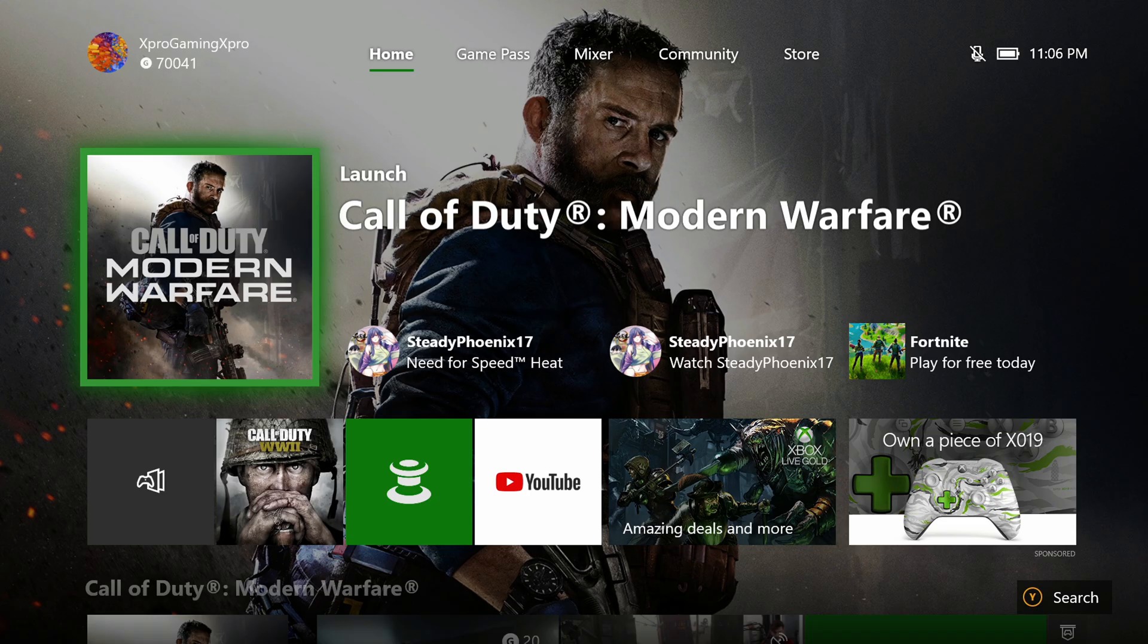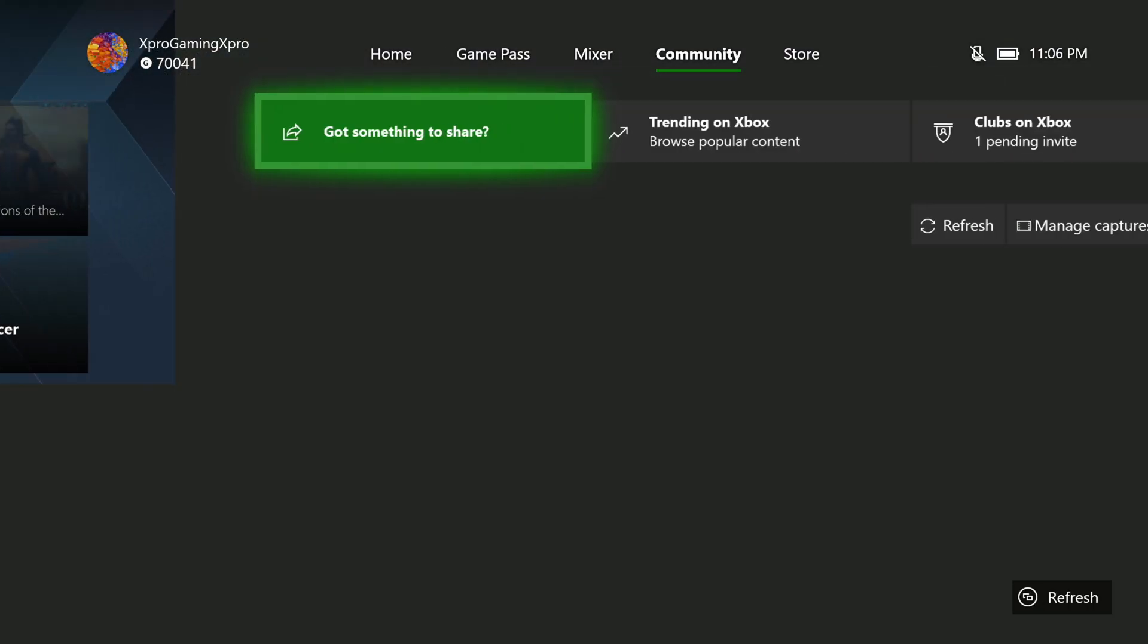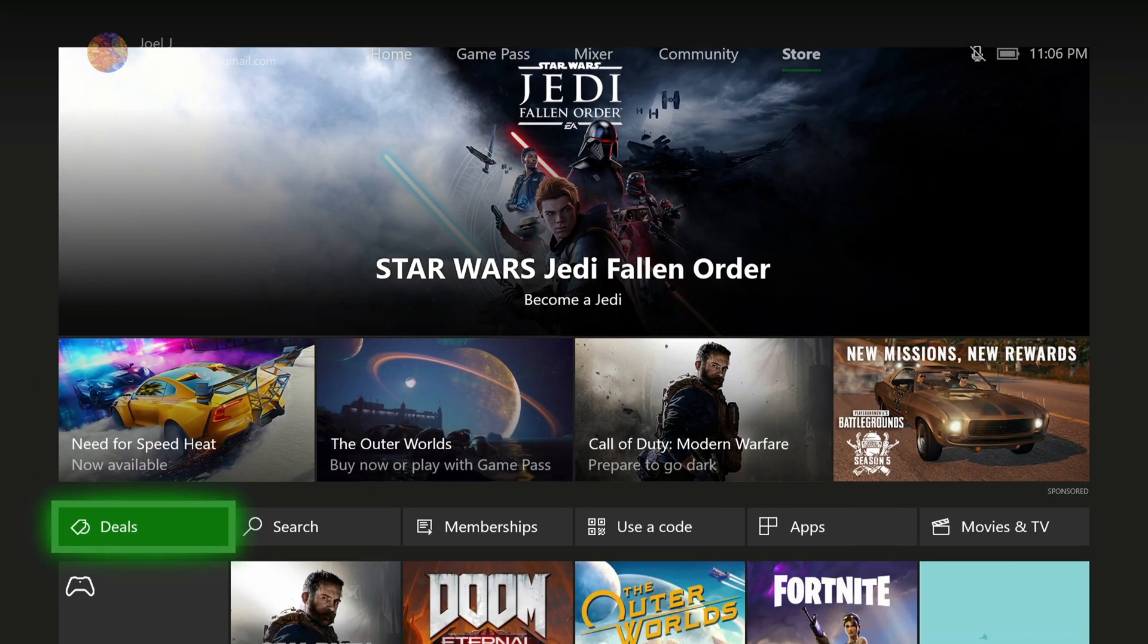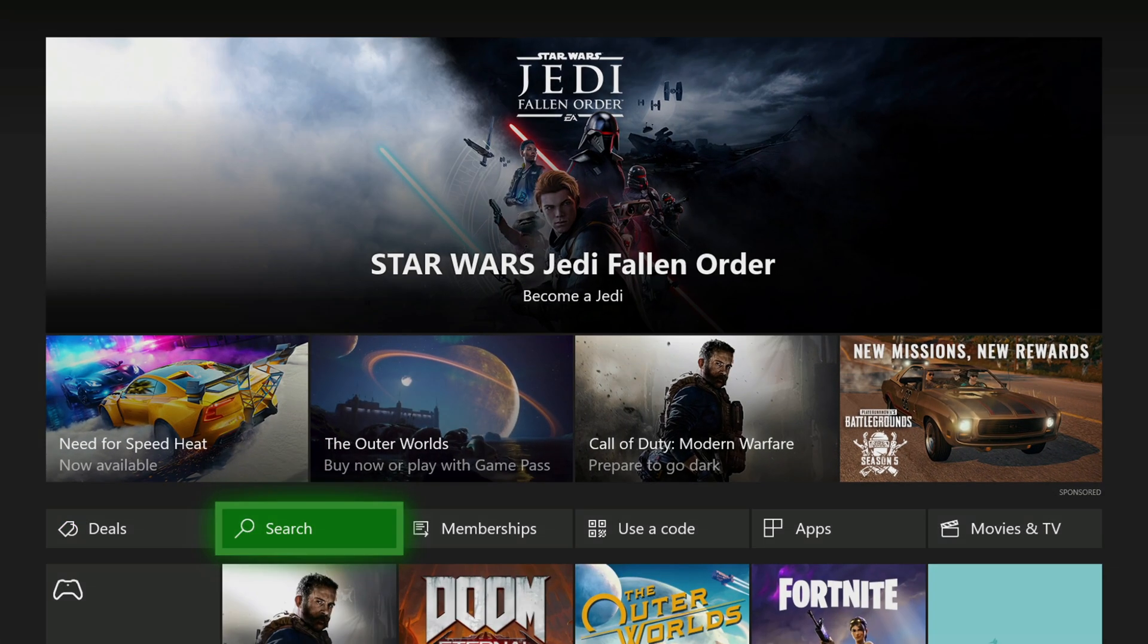From your dashboard all you need to do is go over to Store, go down to search and then you're just going to need to type in Disney Plus and it should take you to the app page.